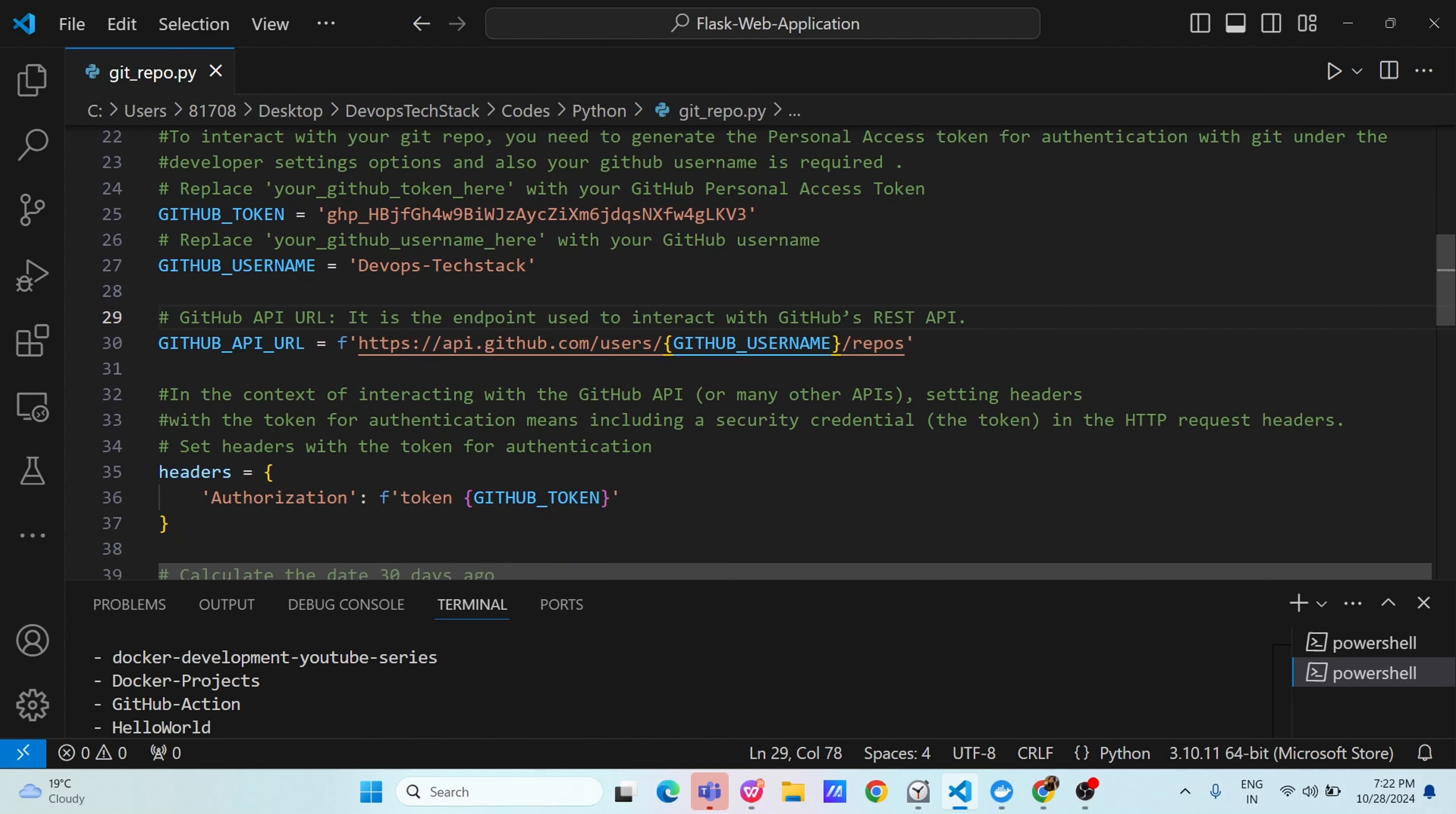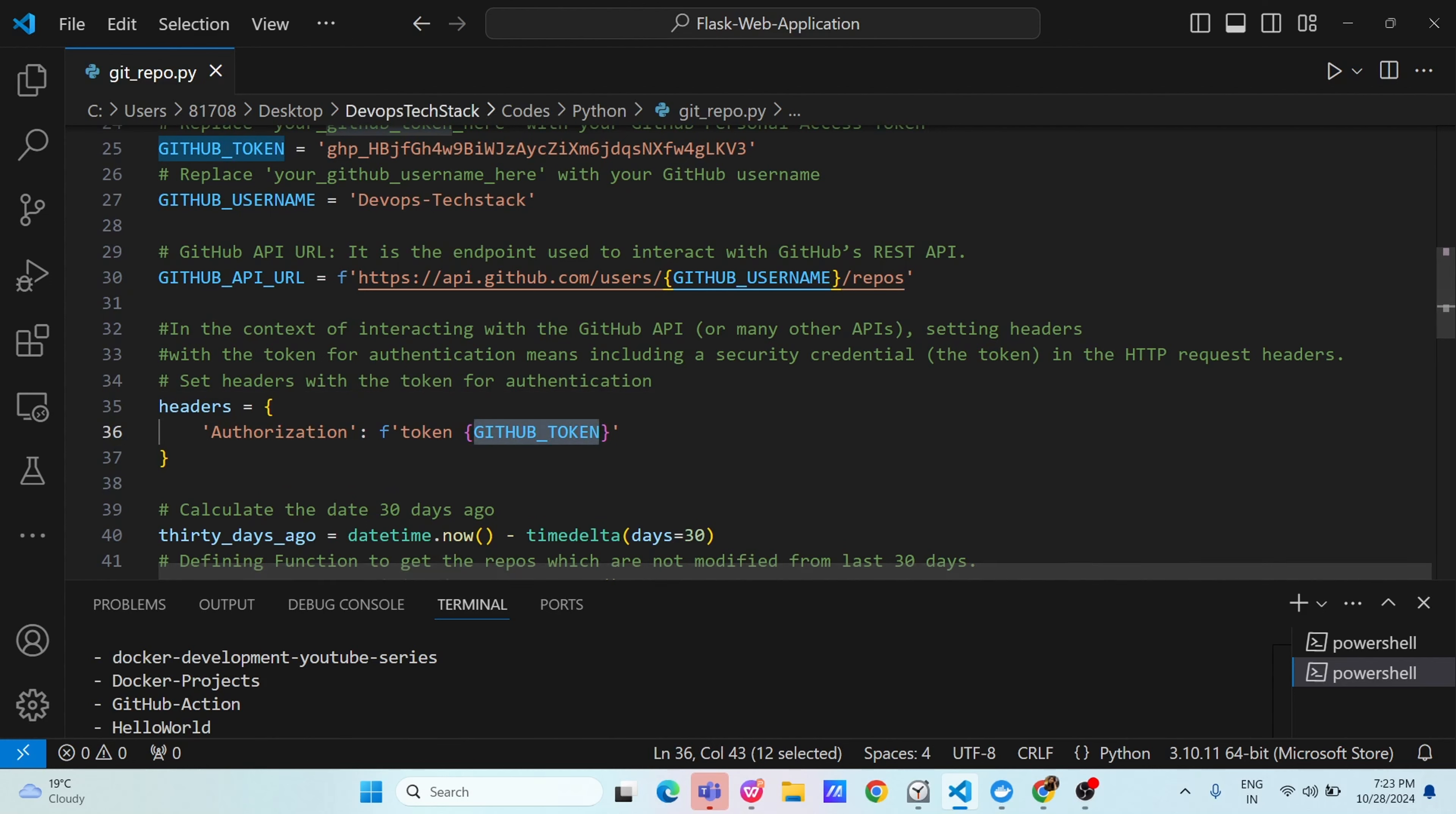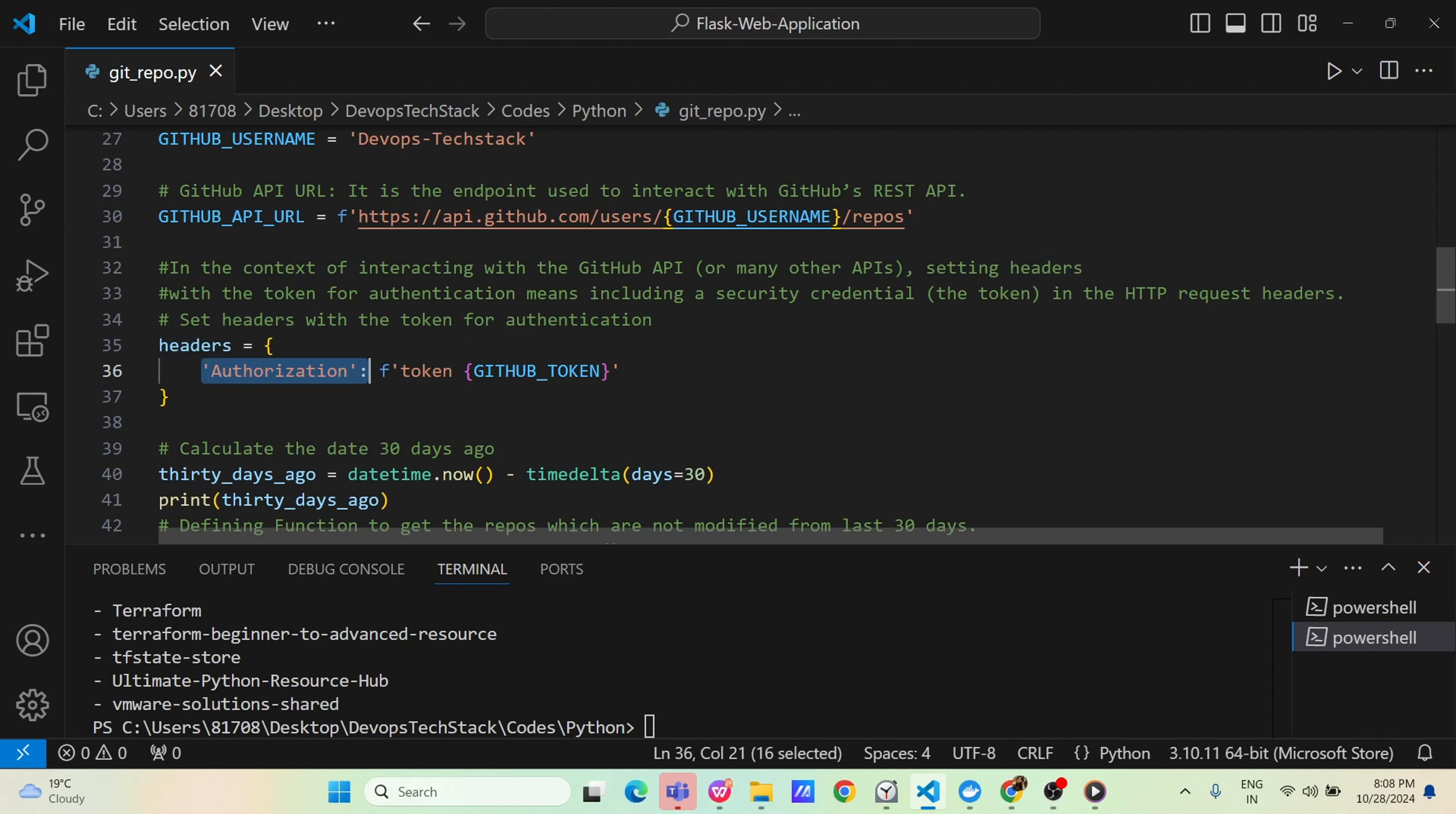Now, in context to interacting with github API or any other APIs, you have to set the headers with the token for authentication means including your security credential in HTTP request headers. We are defining a variable here called headers and in this headers we are passing our authentication token and our actual token which we are using here github token. In the header variable we are setting our authorization token and in the authorization token actual github token we are putting into it.